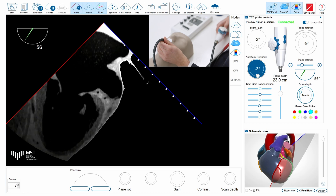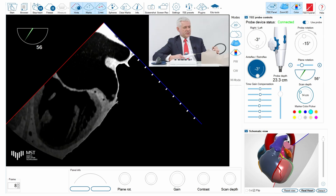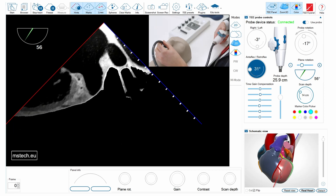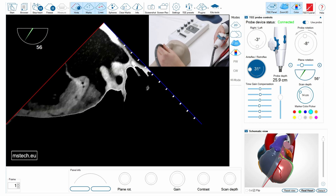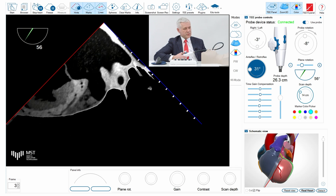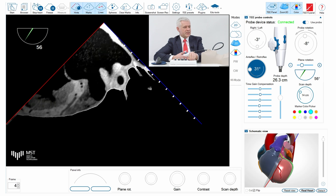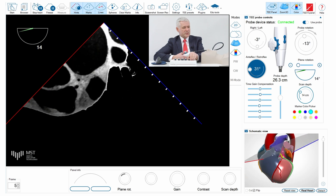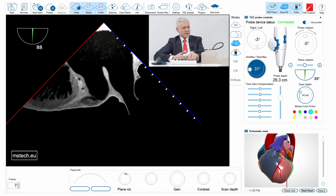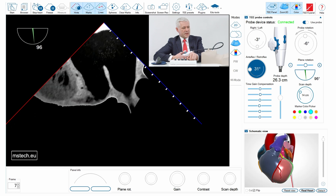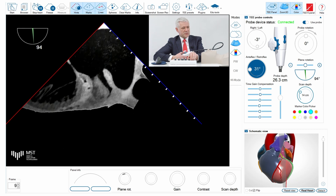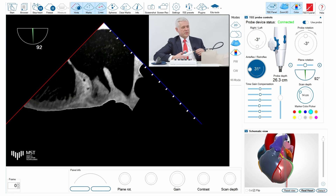I'm not looking at this appendage the proper way, because I have to insert the probe slightly deeper and antiflex. Then you can see how different the image is — based on the first images, I could have missed this thrombus in the left atrial appendage. Now I can scan the appendage from zero degrees to around two hundred degrees, and I can see all the time at least sludge or perhaps thrombus in the left atrial appendage, which is very important.